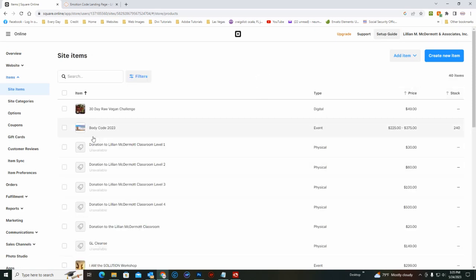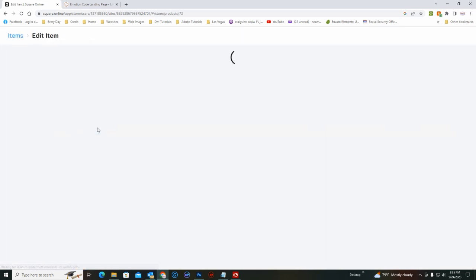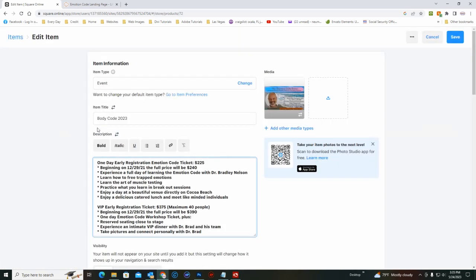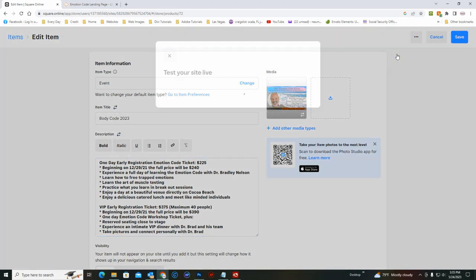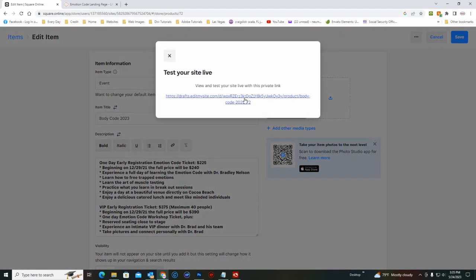So now here it appears on the store with the graphic and the stock and the price range. So you click on that, go to the three dots here, click once, and just hit save and view.